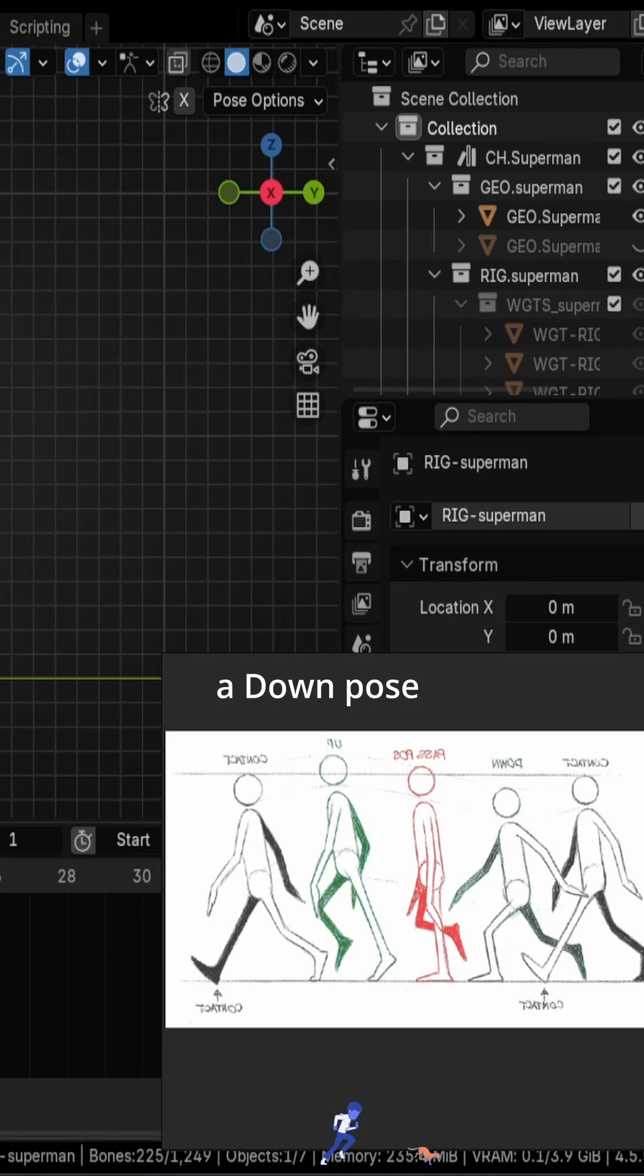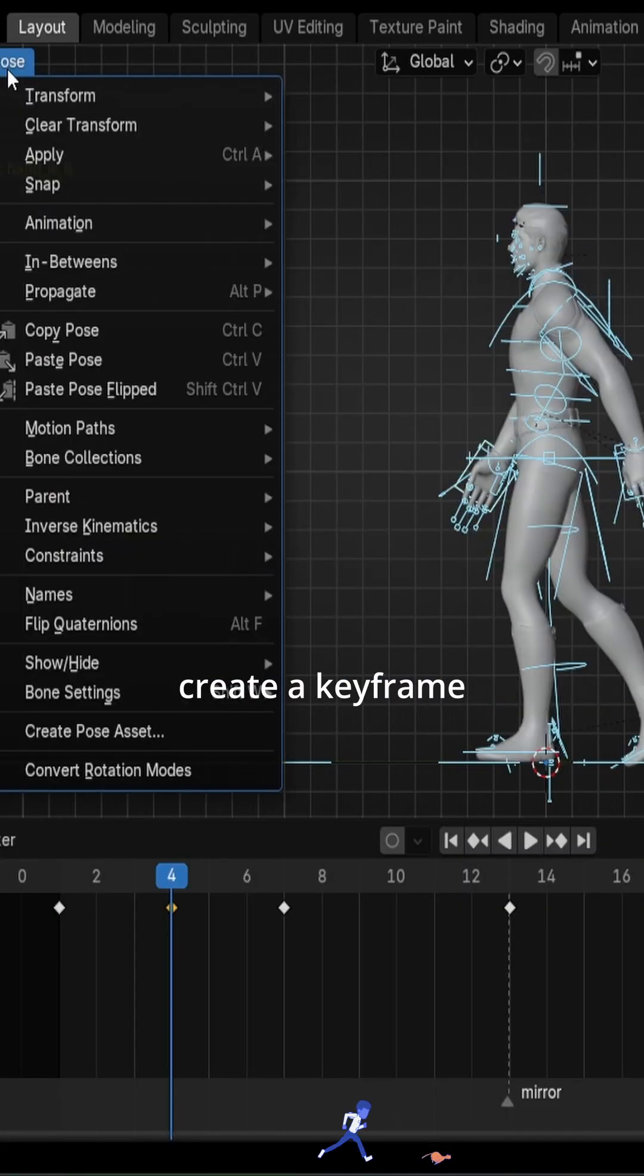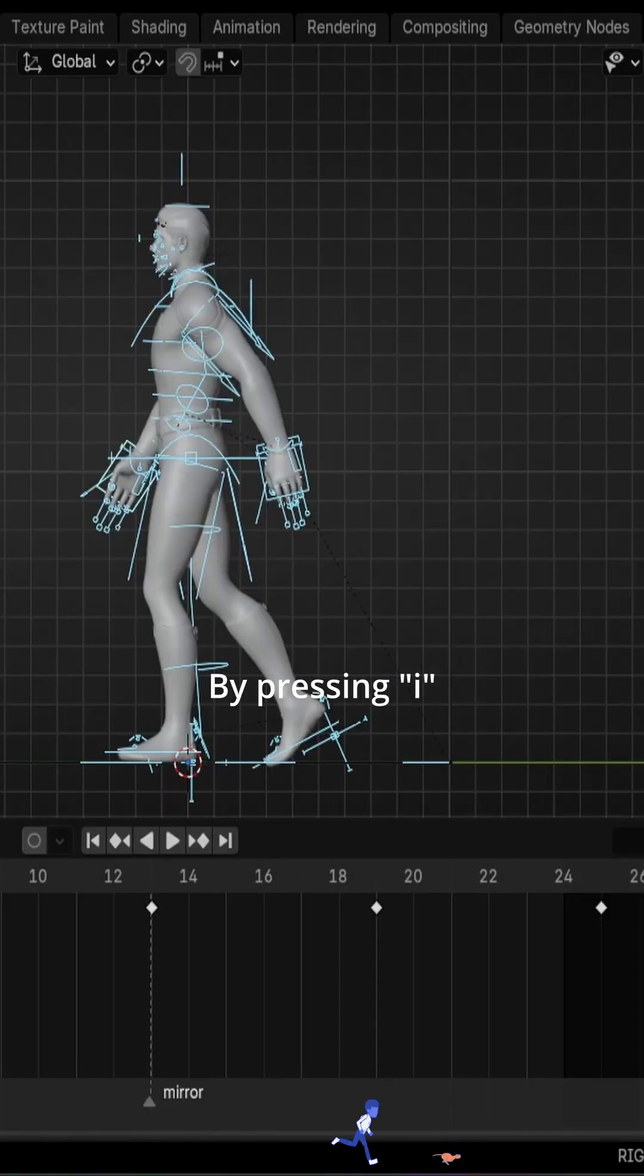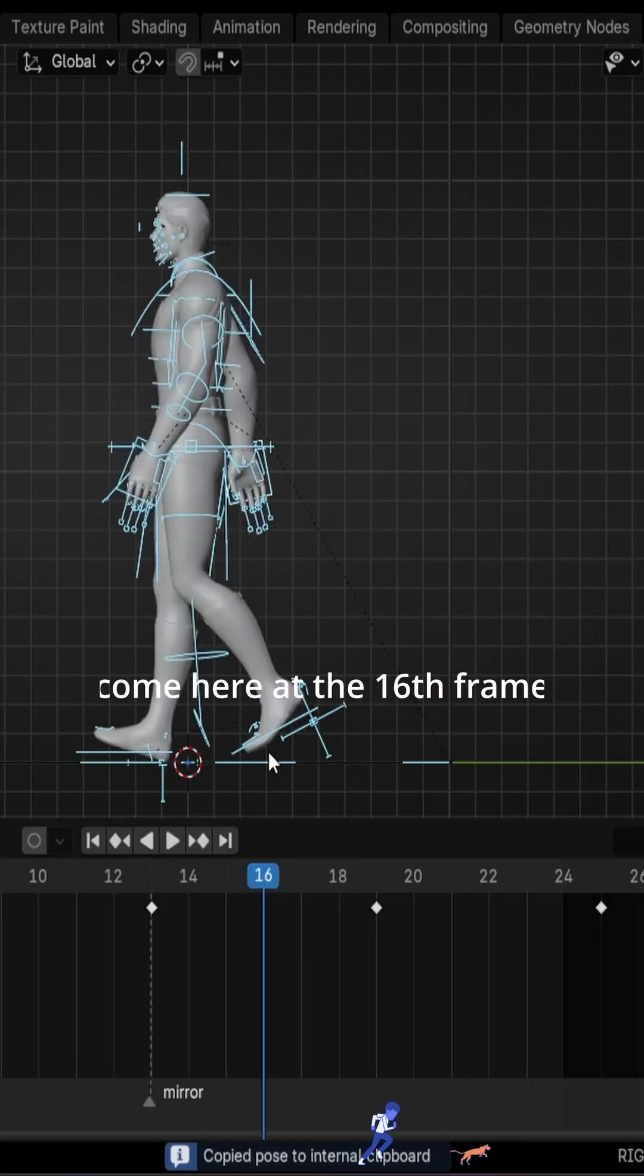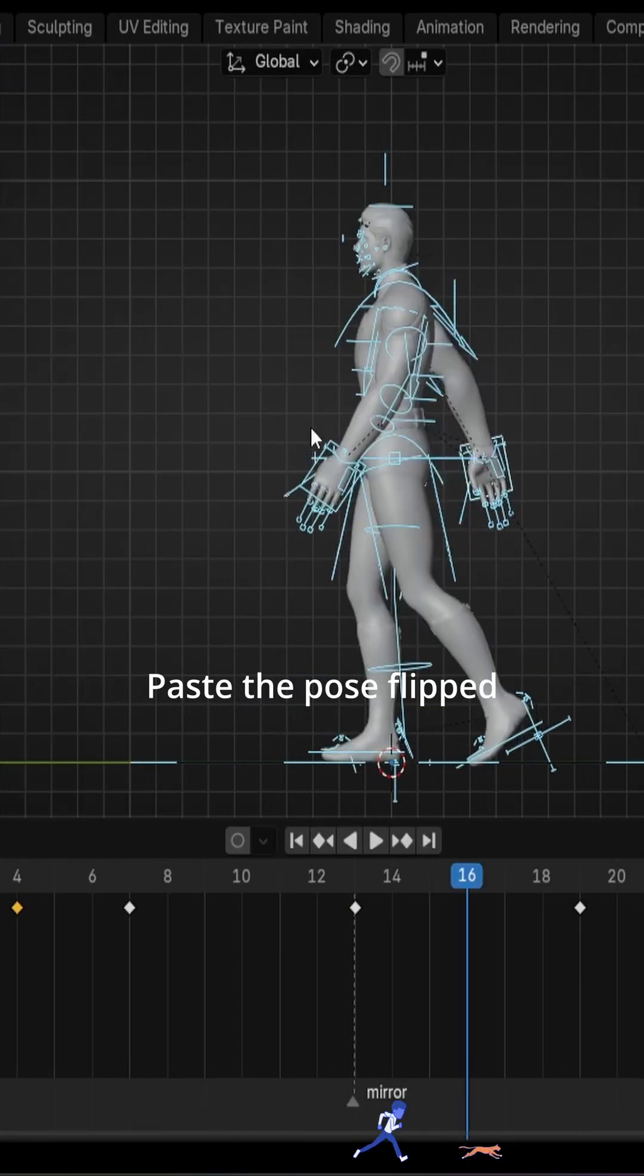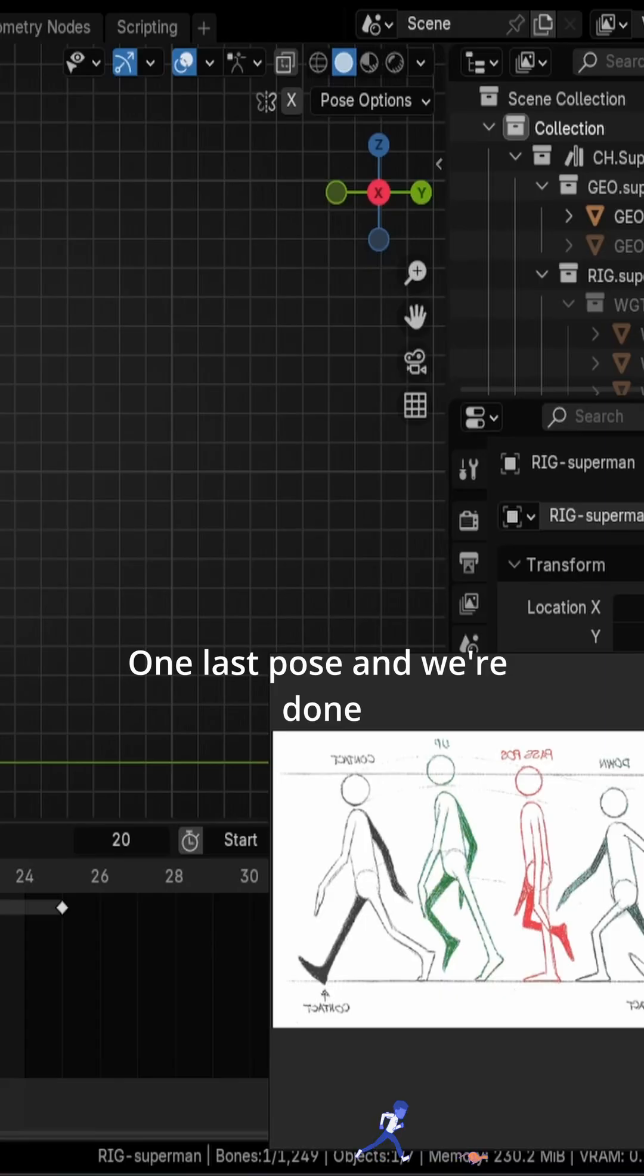And after that, you just add a down pose here, create a keyframe by pressing I. I'll copy the pose. Come here at the 16th frame, paste the pose flipped, press I.